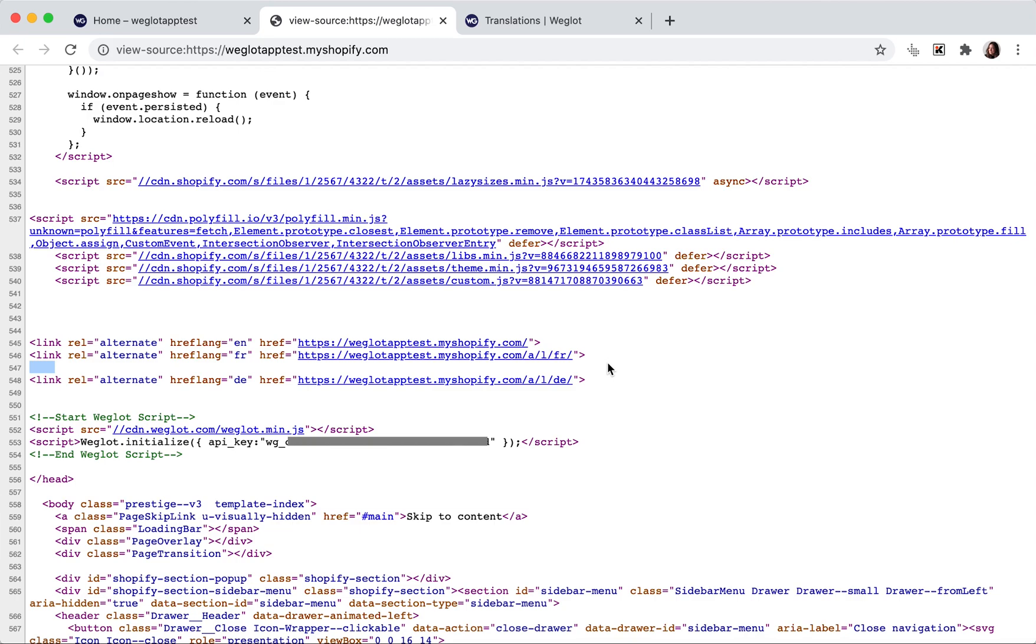Secondly, Weglot adds hreflang tags to your source code. These are small elements in your page source code used to tell Google about pages that are similar in content, but targeting different languages. They help determine both the language of the page and which region it's intended for, so they'll be indexed by Google properly.